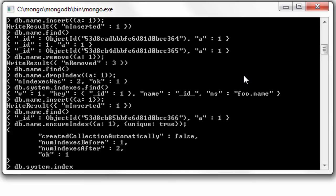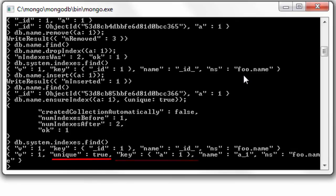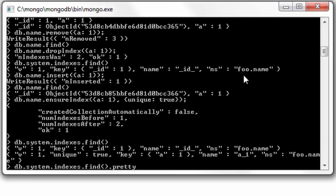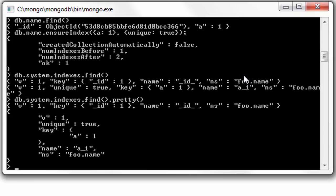Now look at system.indexes collection. We have key a equals 1, that is, in ascending order. We also have unique as true here, which is by default applicable to _id even though it's not mentioned separately.